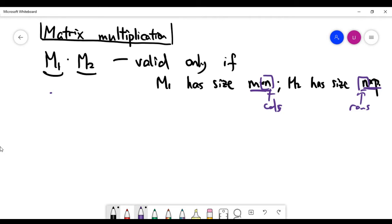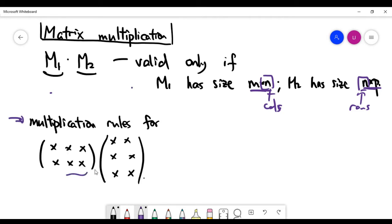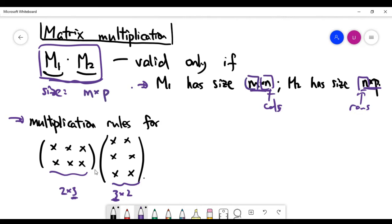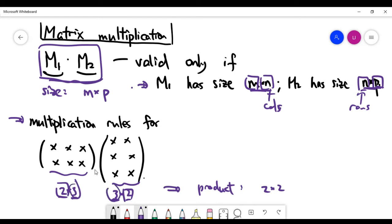Let me define matrix multiplication by giving you an example. The first matrix has size 2×3 and the second matrix has size 3×2. Since the number of columns in the first equals the number of rows in the second, multiplication is valid. When this condition is satisfied, the product has size m×p — so here we expect the result to have size 2×2, effectively ignoring the 3 in the middle.